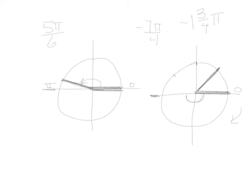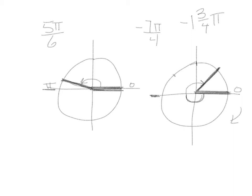When we draw this, we make sure that we include the arc to show exactly where 1 and 3 fourths in a negative direction would be. Let's practice a couple more.